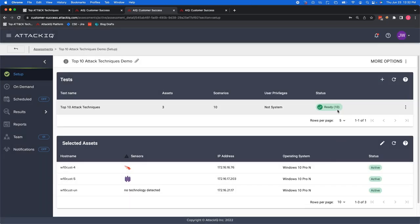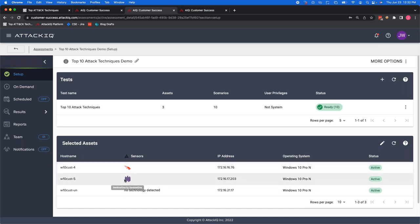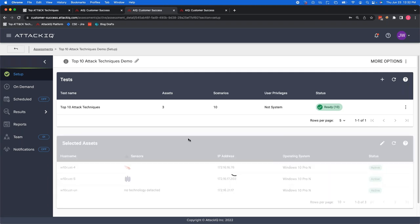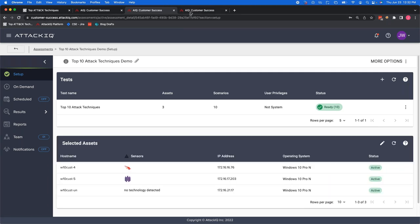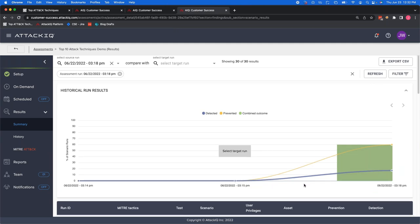So once you have it configured and you have some assets aside, in this case, we have three devices, one with the CrowdStrike sensor on it, one with the Sentinel one. And what I like to do is always at a baseline with no technologies on it. That way you can kind of compare and see how some are acting and some aren't. So once you go ahead and run this assessment, we can go ahead and view some of the results here.